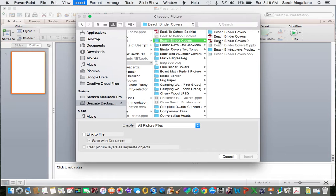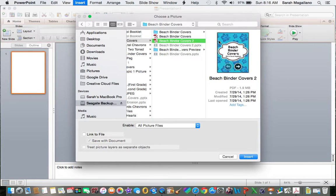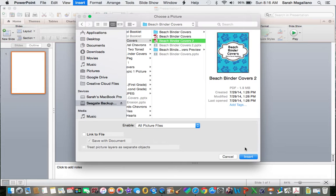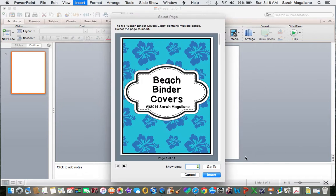I want to use beach binder covers too. It does say on the directions of this product, this is not importable. This one is. So that's why I include two in case someone doesn't want them to be editable.